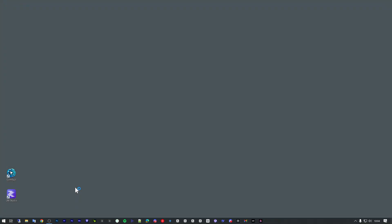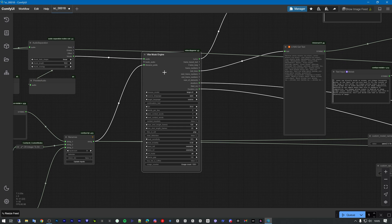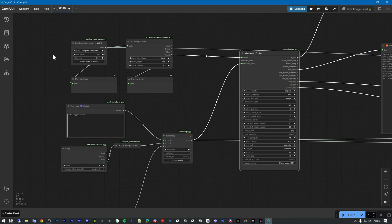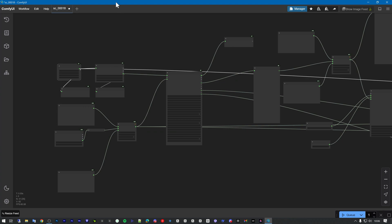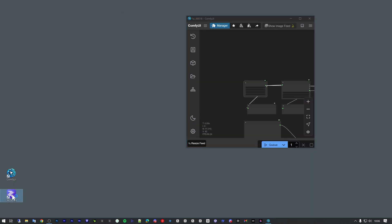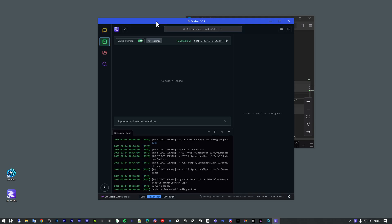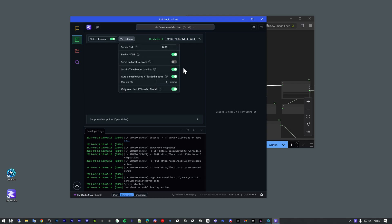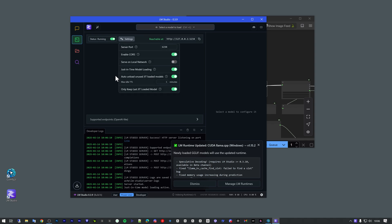Click restart. Now you can see that you have the Vibe Music Engine. Here you choose the song. You also need LM Studio open in the background. These are the settings — you can copy them to your UI. Go to the power user and developer, then go to settings and set it up.